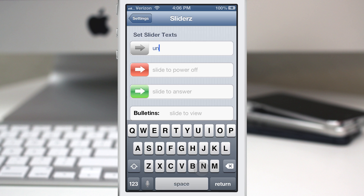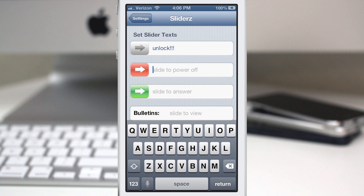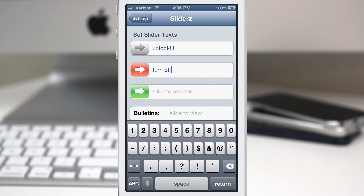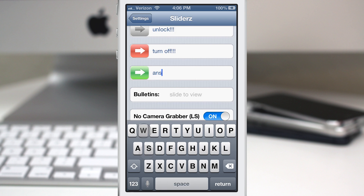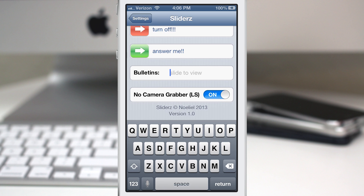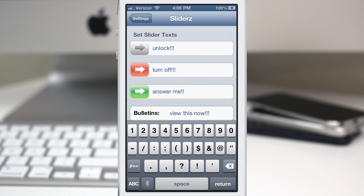So let's go ahead and change all these real quick. We'll set that one to 'unlock and turn off,' then we'll set this to 'answer me,' and this one will be 'view this now.'